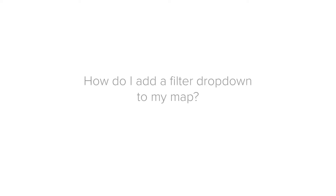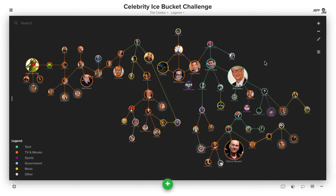In this episode, we're going to explore the question: how do I add a filter drop-down to my map? Say you've built out this map, you've spent a bunch of time populating it, and you've saved the sector as the element type for each element, but now you want to make it easy to filter based on that element type.